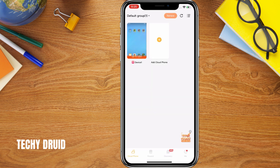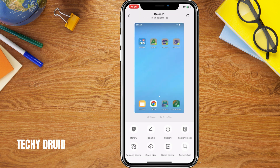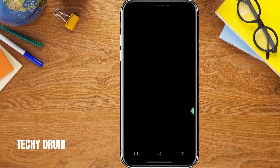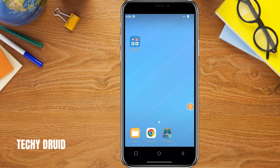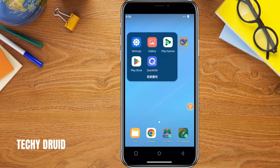You should now see the Android device you just created. Tap on it. As you can see, you have a fully functional Android environment running on your iOS device. This is completely private and only you can access it. It's like having a real Android phone within your iPhone.